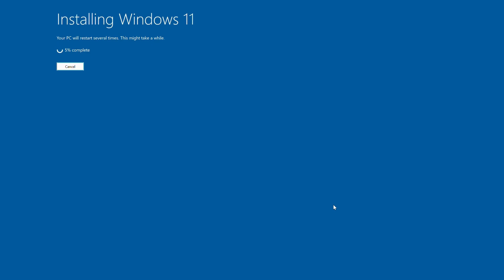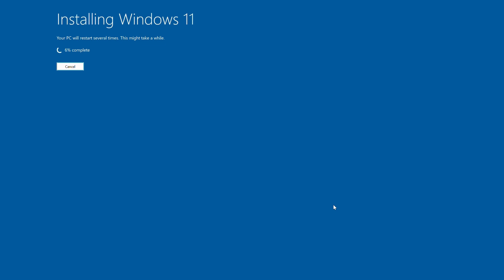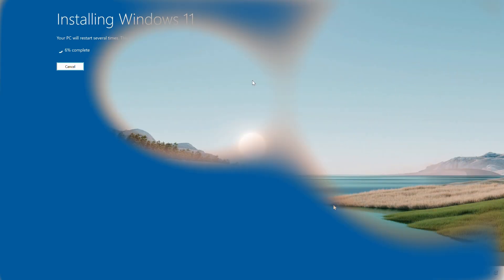Once the installation is fully complete, your computer will restart again. And just like that, we have successfully completed the upgrade. To check, right-click on the start menu and click system.